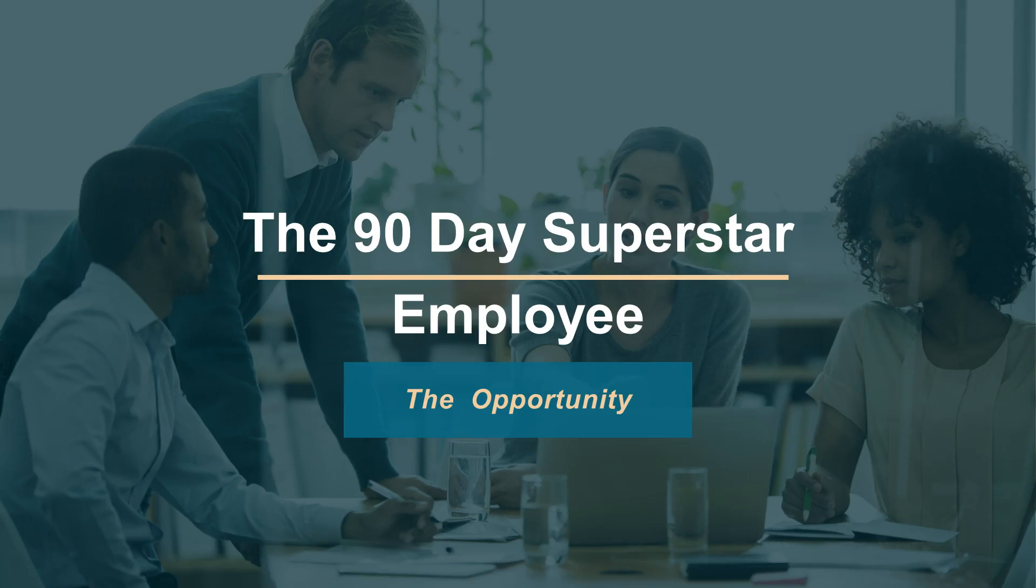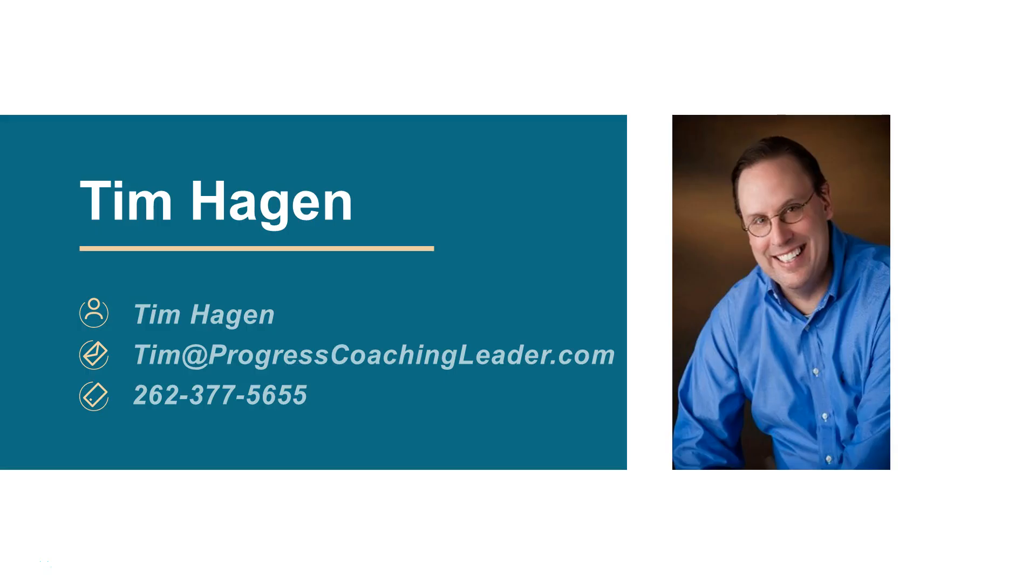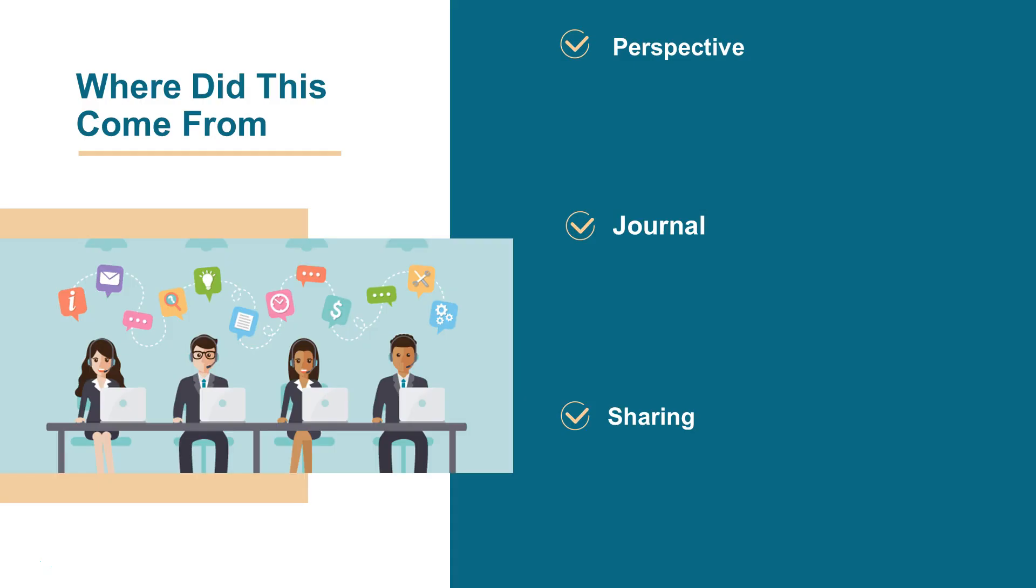Welcome to an overview of the 90-day superstar employee opportunity. Hi, I'm Tim Hagen, founder and creator of the Progress Coaching Training System. I created this program years ago and we recently updated it using the latest coaching strategies. Now, where did this idea come from? Let me tell you a quick story. Years ago we had a